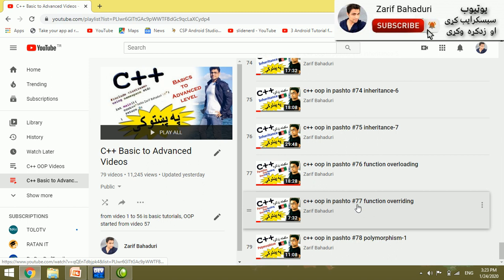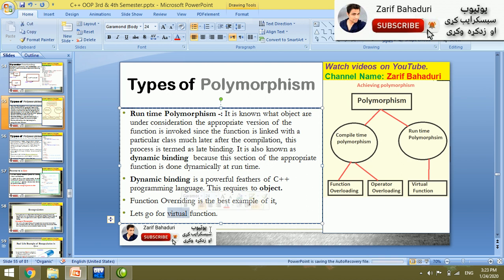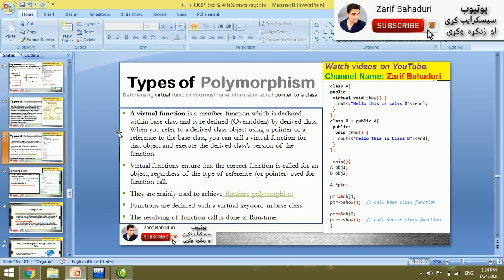Now let's go for the virtual function. A virtual function is used in function overriding. What is a virtual function and why do we need it? The virtual function is a function that, when working, you can duplicate the function in the child class. A practical example will show the benefit.